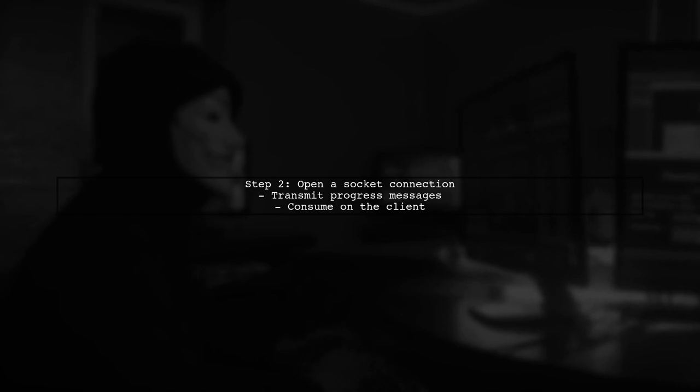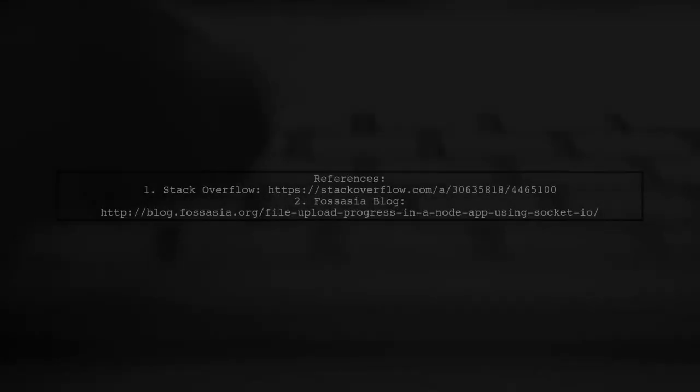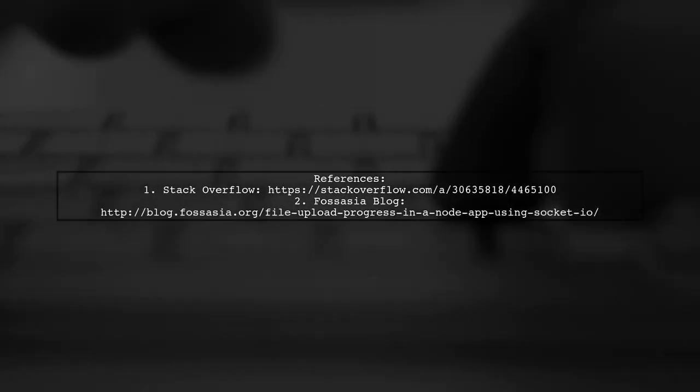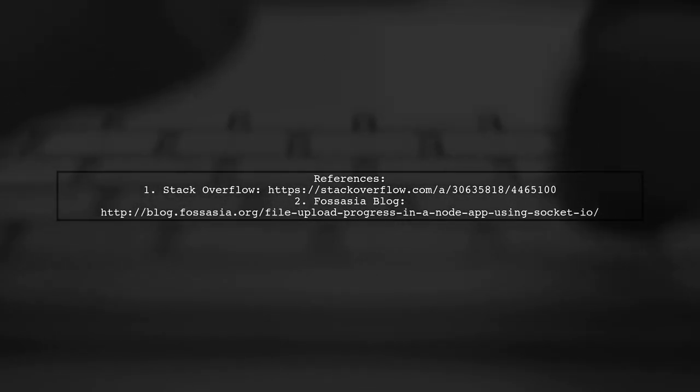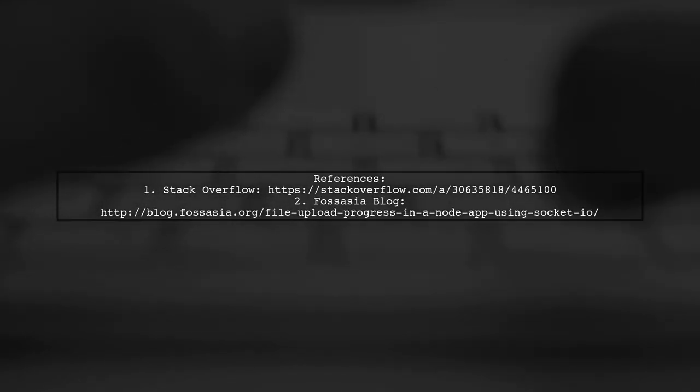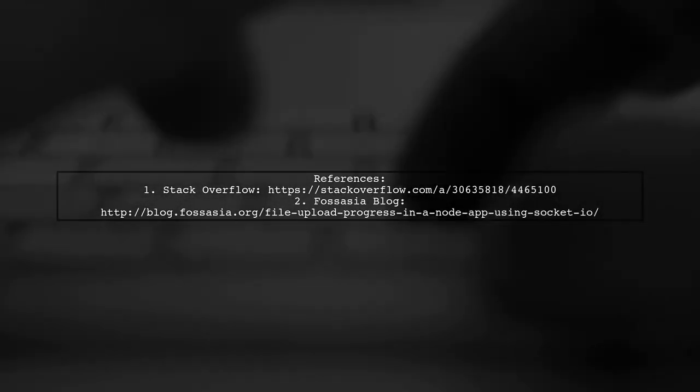Next, open a socket connection to send progress messages from your event listener. This way, you can consume these messages on the client side. For more detailed guidance, check out the references provided.